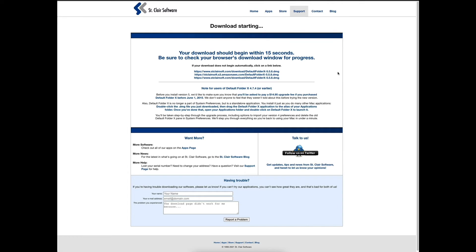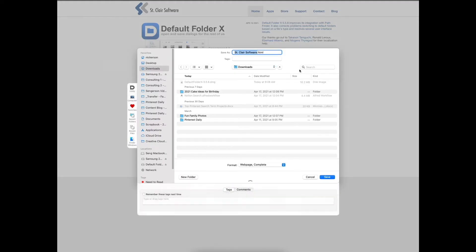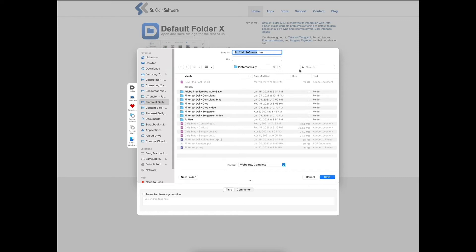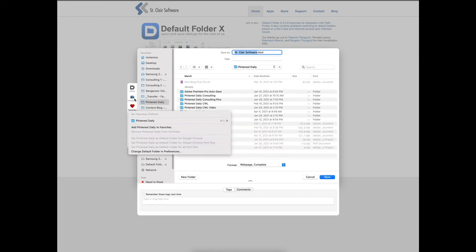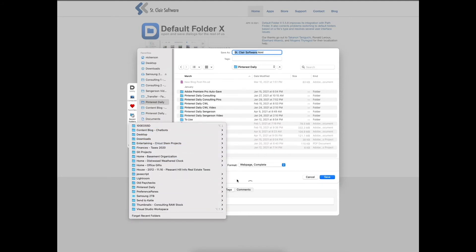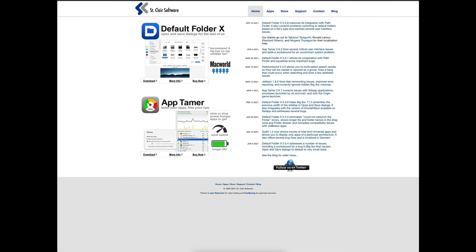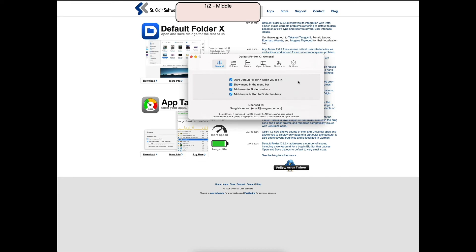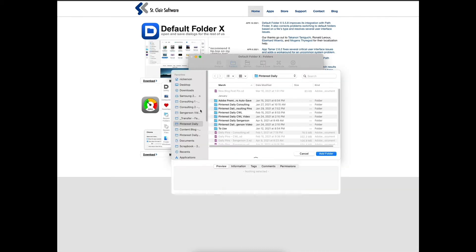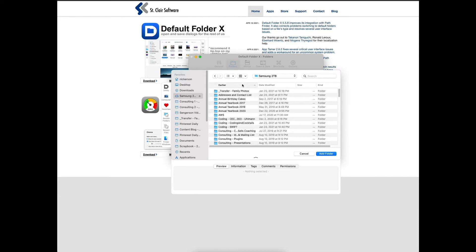Default Folder X is an awesome tool if you're always struggling to find folders in Finder when saving or downloading something. Whether you're in Photoshop, a document, or any app, you can set favorite folders and recent folders. In the preferences General tab you can have it start at login, show a menu bar icon, and add favorite folders — like your blogging folder from an external hard drive.